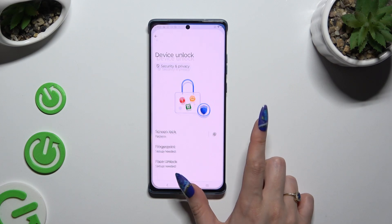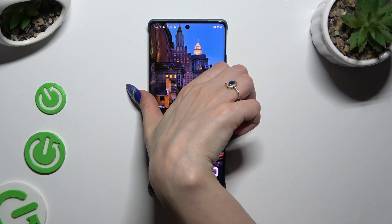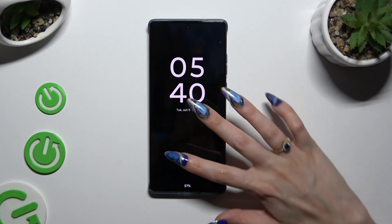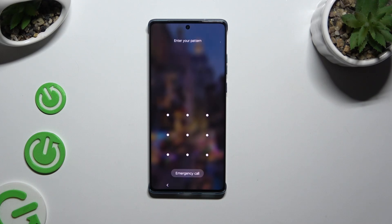So finally, when I switch off my screen and turn it back on, I can see the pattern is required.